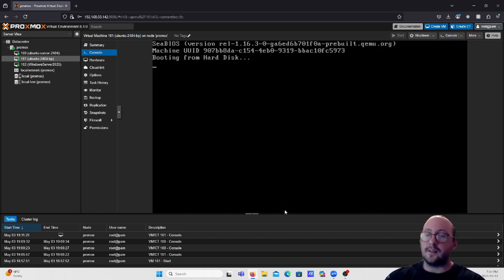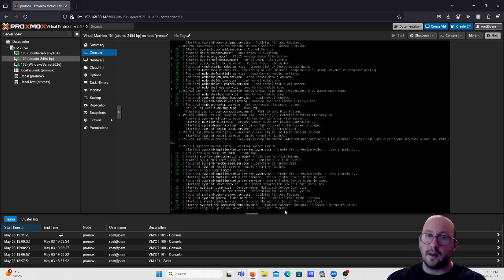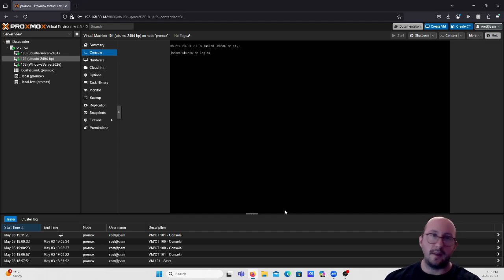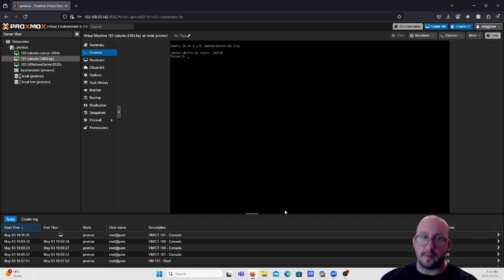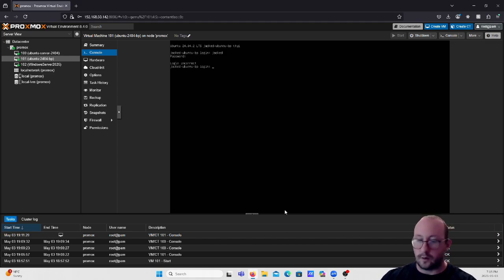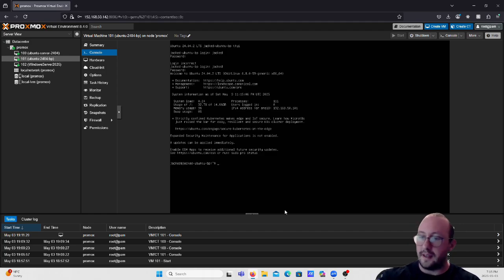We're going to type 'reboot' and that will go ahead and reboot our system. The nice thing about Linux distributions is that reboots are fairly quick — even Windows reboots are pretty quick on virtual machines, but Linux is definitely quicker. Let's type in our username and password to log back in.